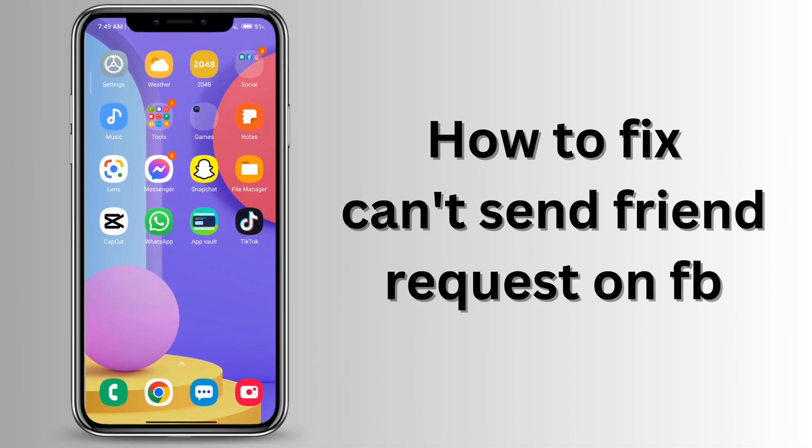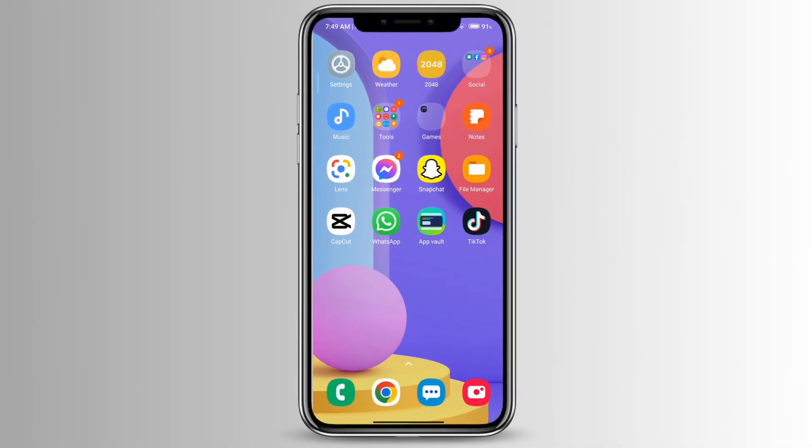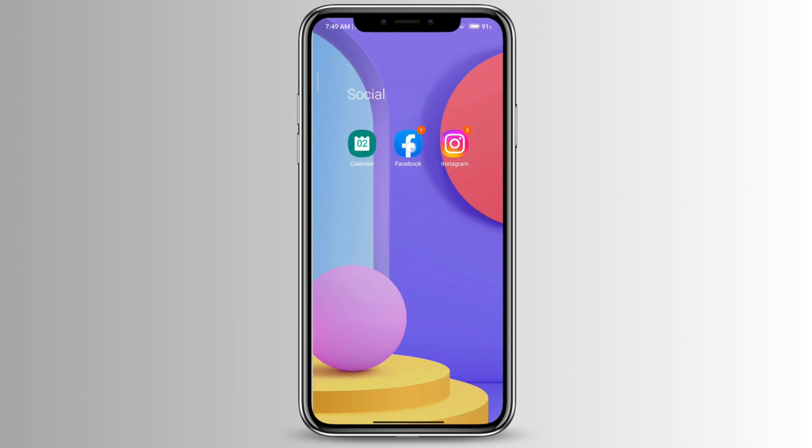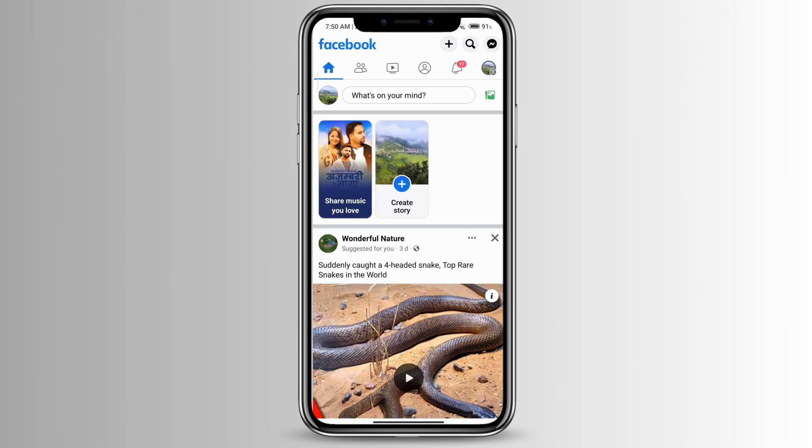How to fix why you can't send friend requests on Facebook. Go ahead and open your Facebook and then click on your profile icon at the top left corner.